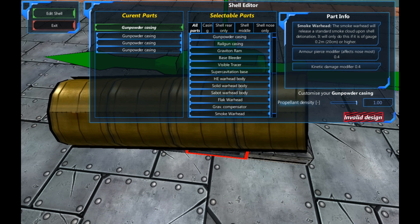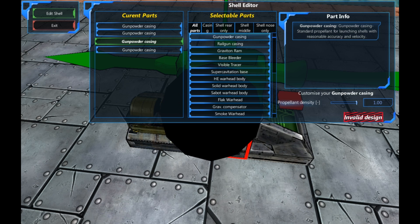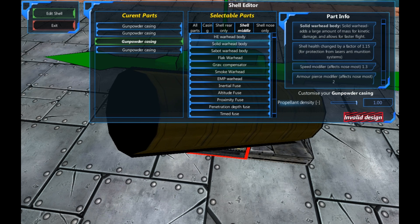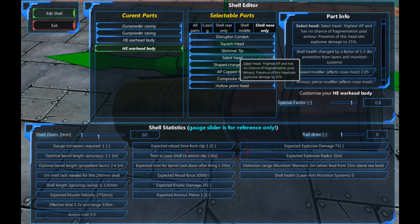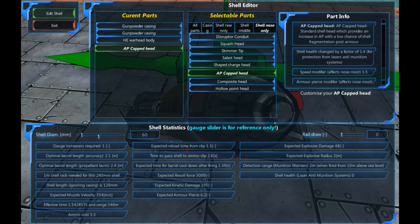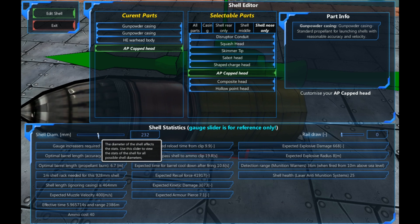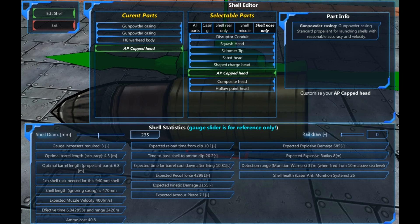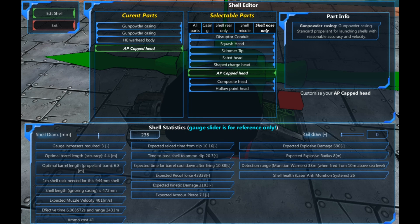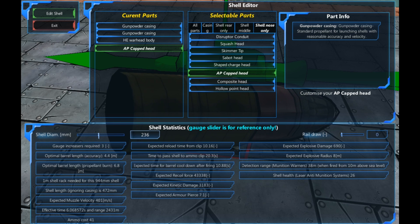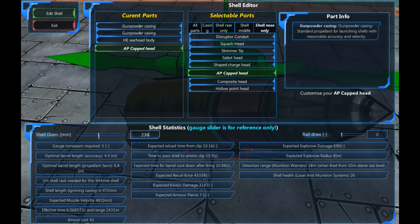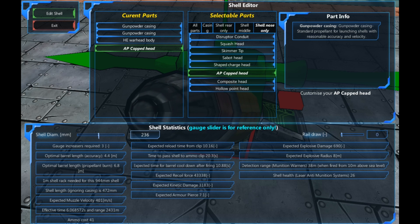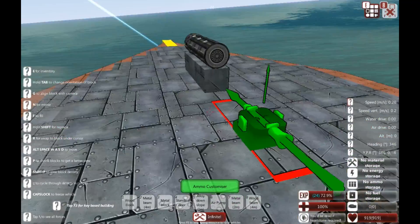There's nothing along the bottom so we've got an invalid design at the moment. So, I'm going to replace the front with the front 2. First one with an HE warhead body and the second one, I'm going to change it from HE warhead body to an AP capped head. We've got 236mm, so I'm going to set this to 236mm. This doesn't actually set the gauge of the ammo. It's simply information on what you require. So, this states it requires three gauge increases which we've already got. Barrel length 4.4 and up to 7. So, we're going to go with the 7m one. And we need a 1m shell rack.